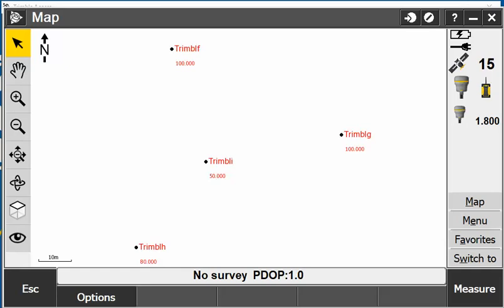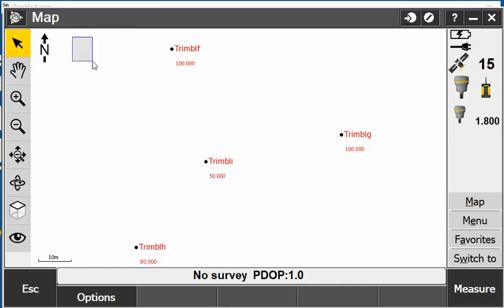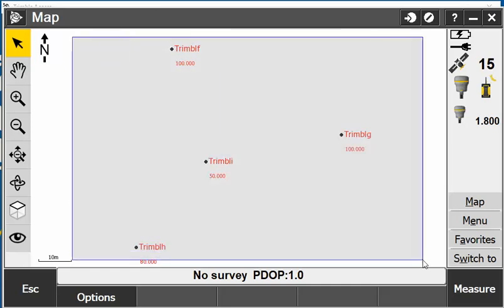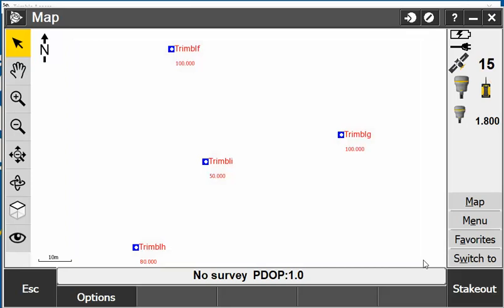On my map screen I'm just literally going to make a window. I'm selecting the top left and I'm going to make a window to the bottom right and this will highlight all the points for me.